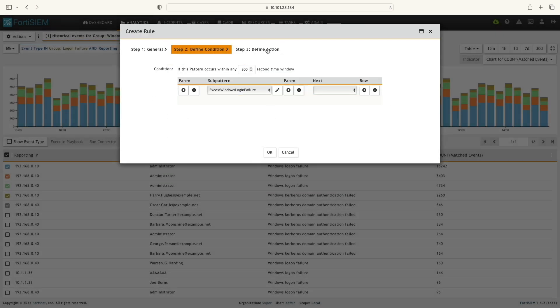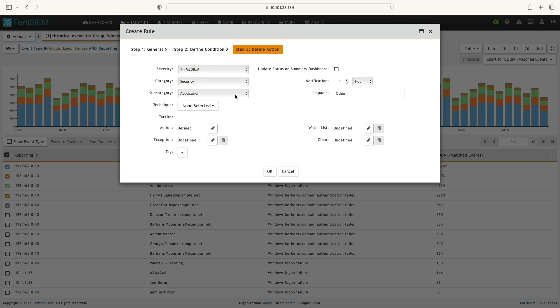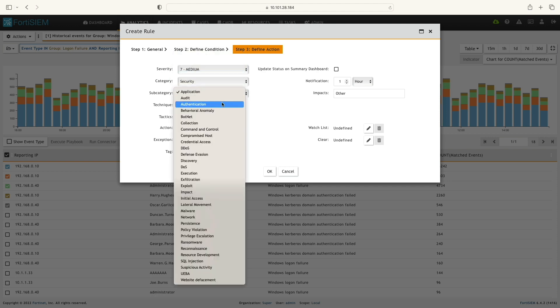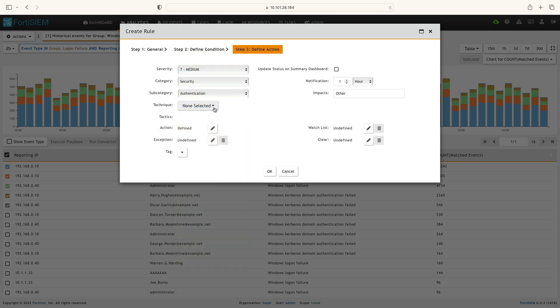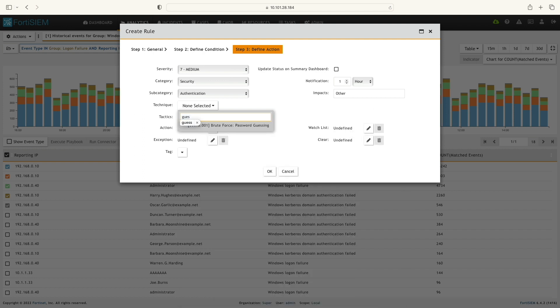Next, I'm going to define the action. Here, I'm going to change the category to security and sub-category as authentication. I'm also selecting the technique as brute force password guessing.